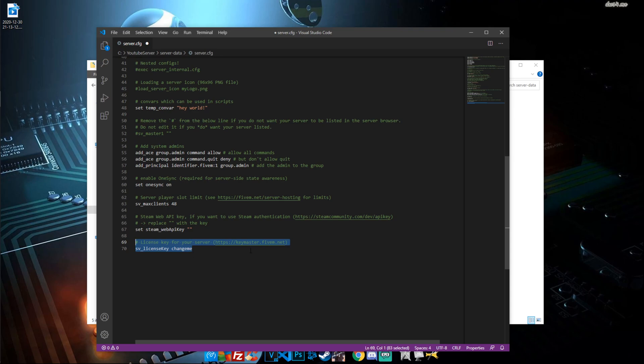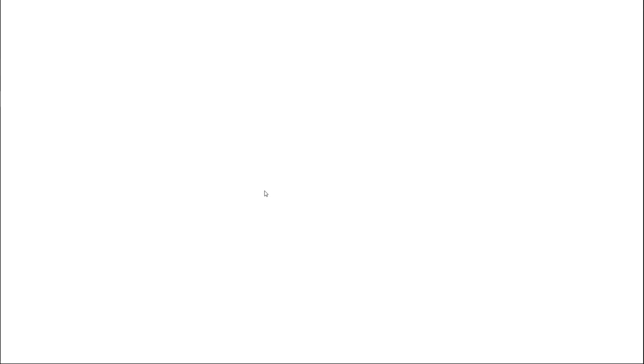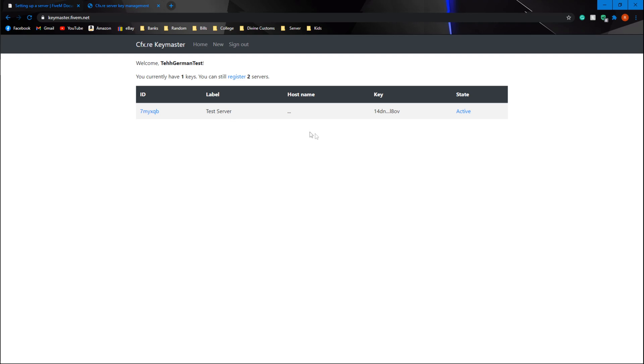The only thing we need to worry about right now is the license key. You have to have a license key for this to work. Go to keymaster.fivem.net — this link will be in the description. Once on the site, sign in or create an account. I already have a test server in here so I'll create an extra one.